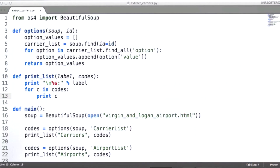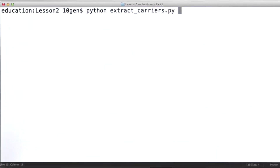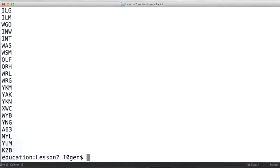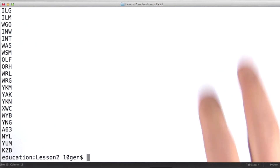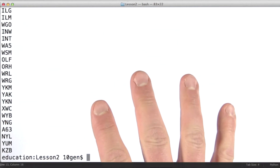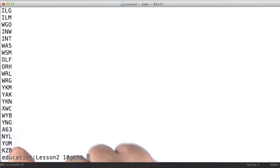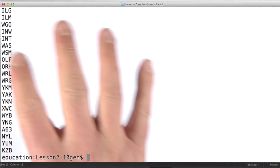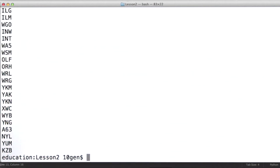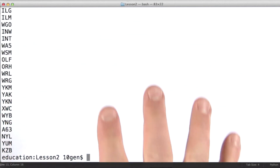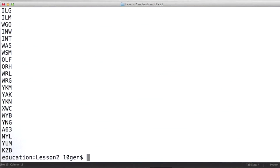Let's run this code to see what the output looks like. All this does is print out a complete listing of all the airport codes, and above this, all of the carrier codes. It's these values that we're going to use in order to mine the data we need from this particular data source.